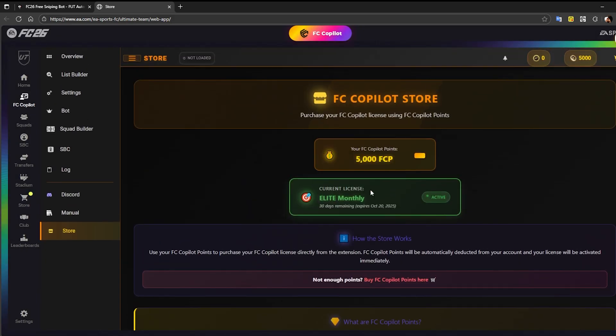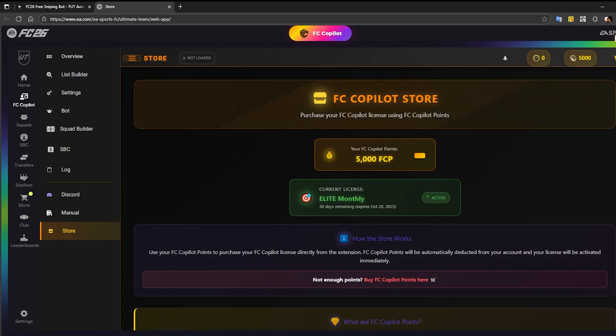If we scroll back up to the top of the store page, you'll notice that the Elite license is now active, and it also shows the expiration date of your license.